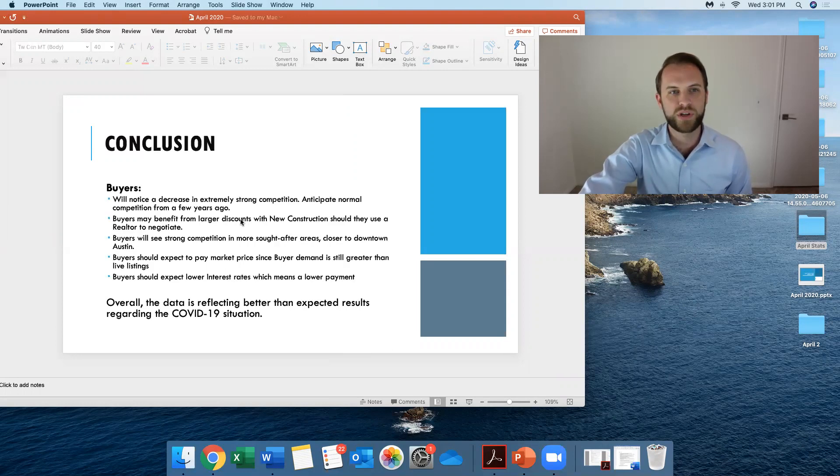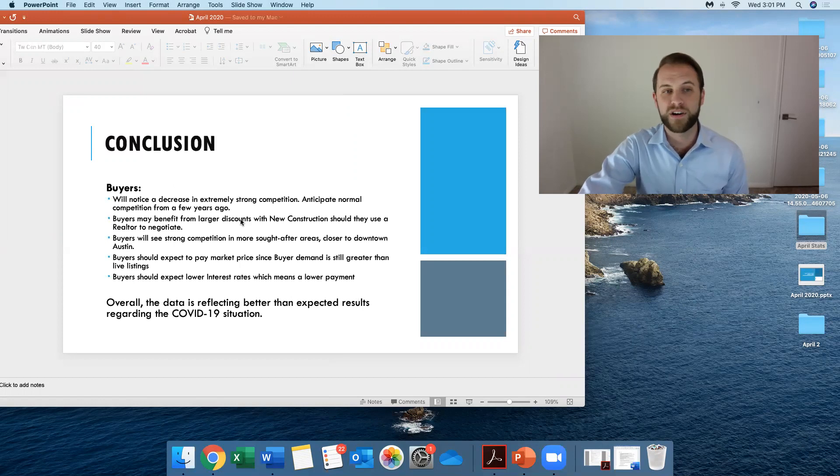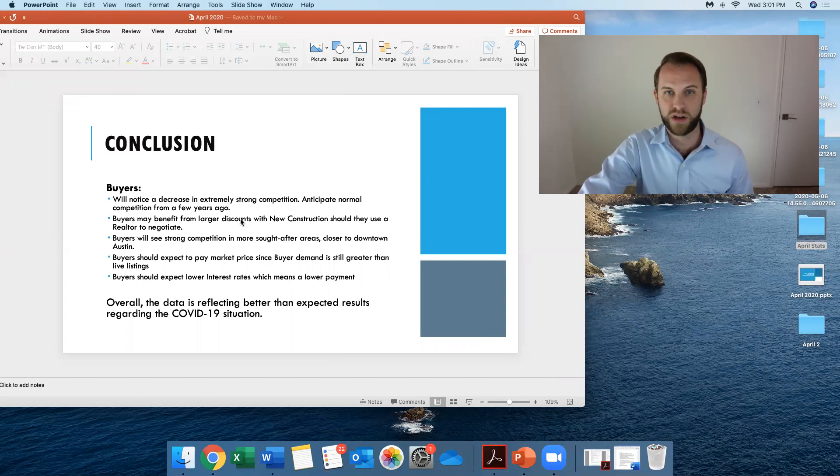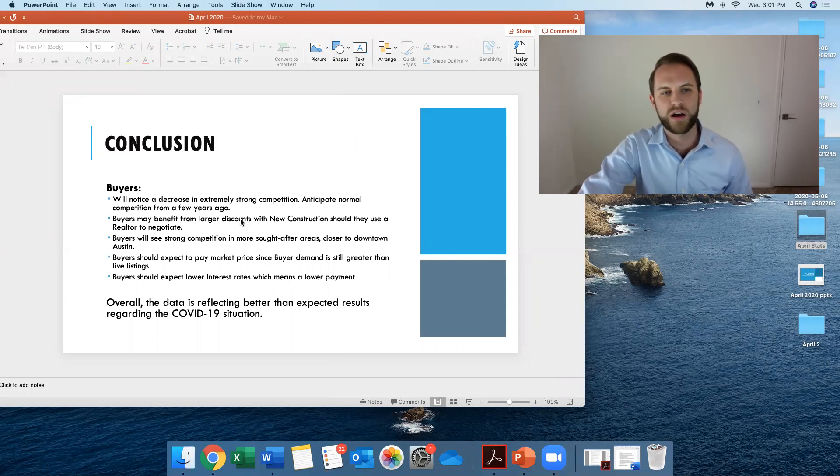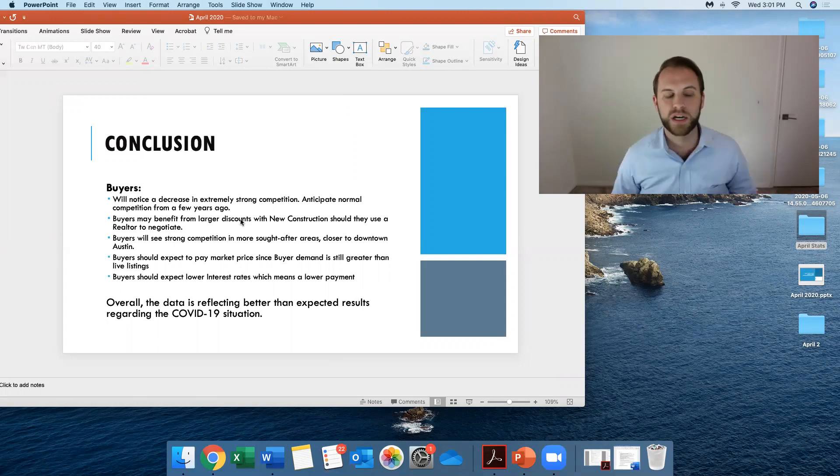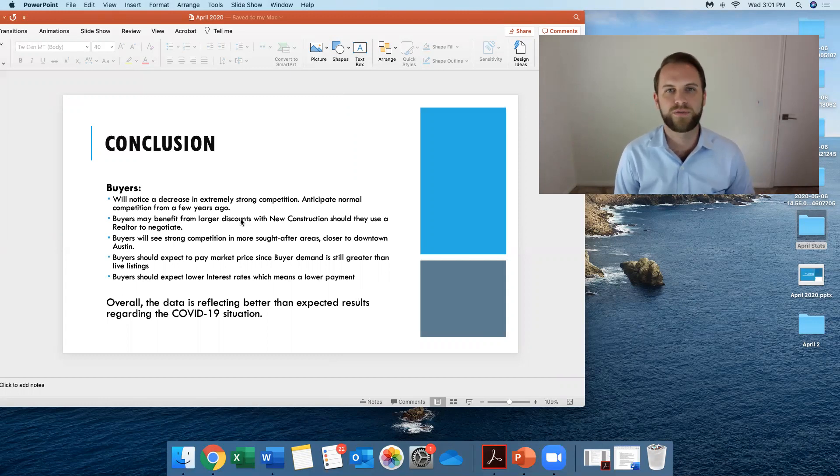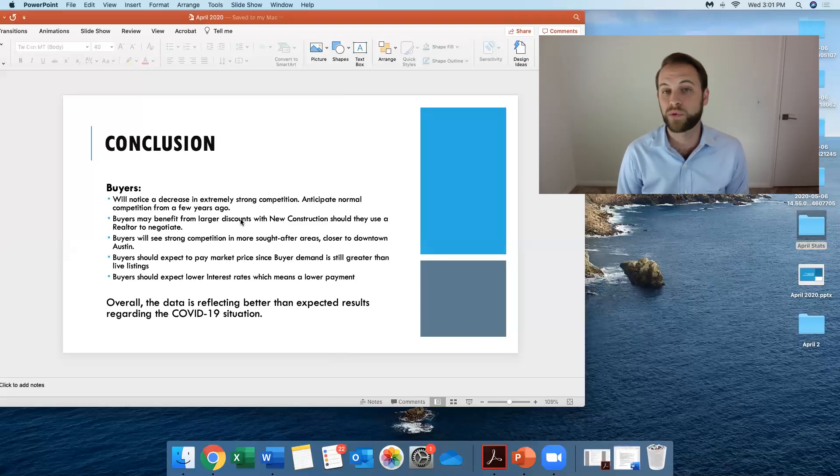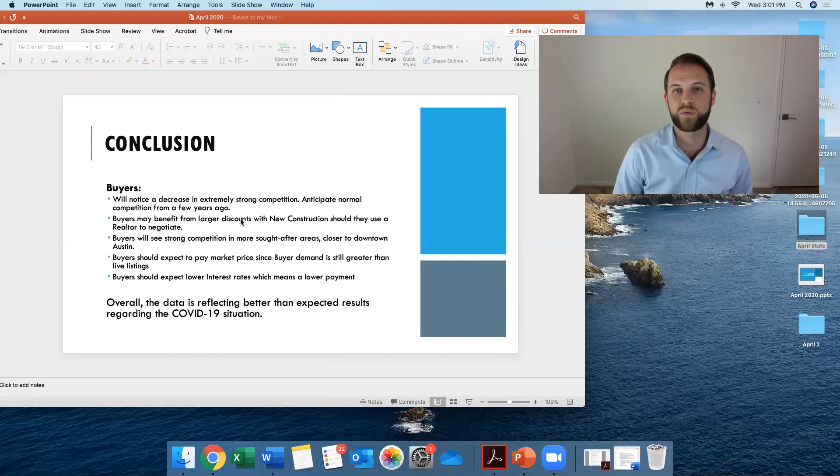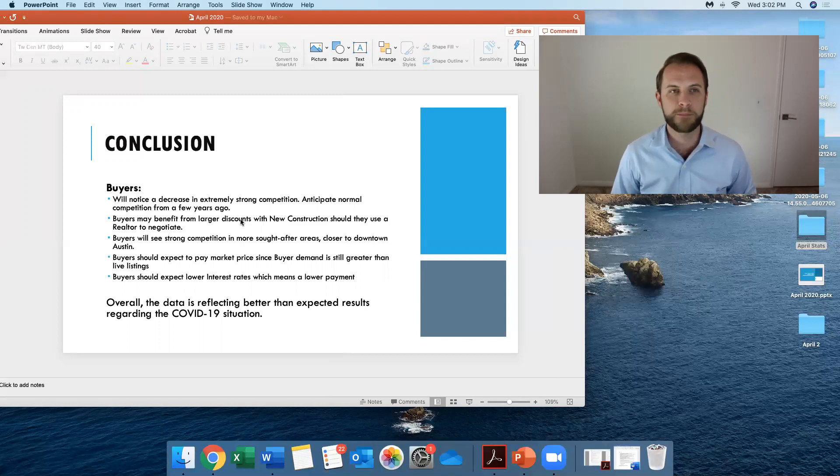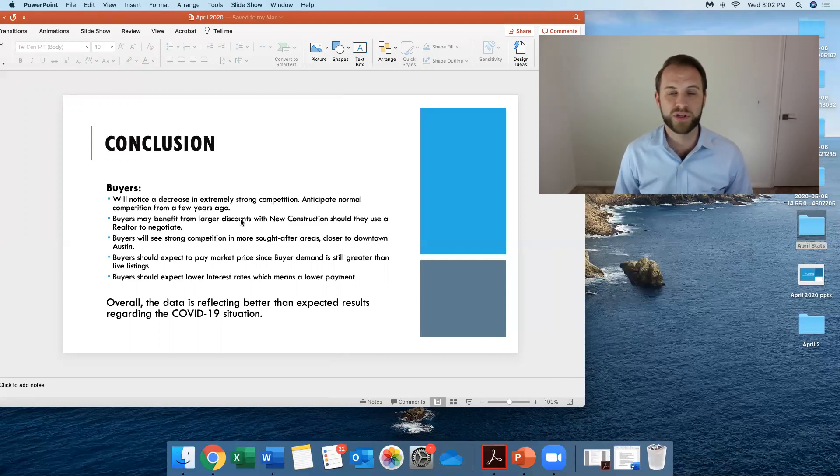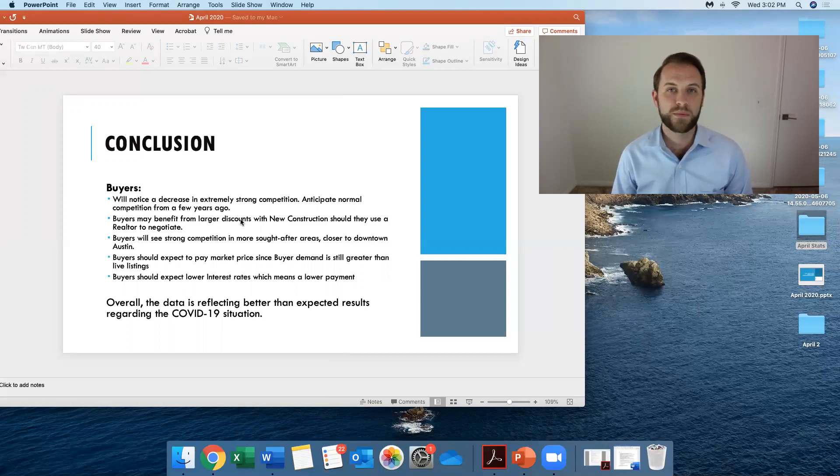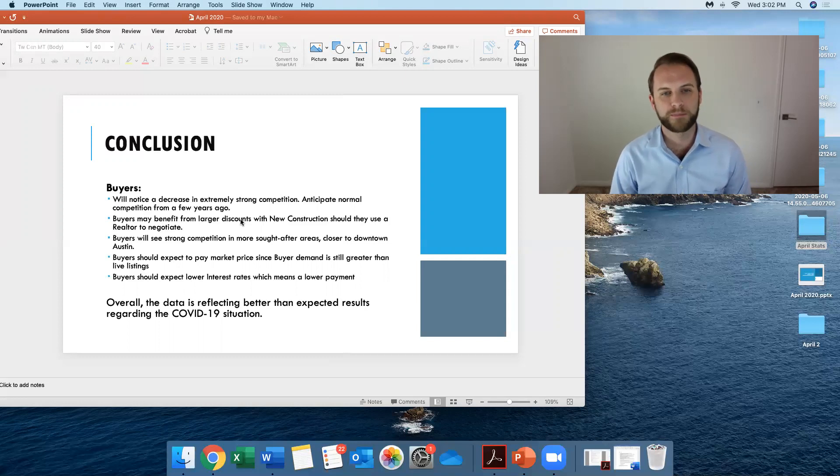But when you're a buyer, you're going to notice a decrease in extremely strong competition. So anticipate more of a normal competition from a few years ago. So instead of, for instance, we had 33 multiple offers on a property right before, well, actually, this is right when COVID-19 started happening. So instead of 33 multiple offers, you may get just a few. And that is going to help you as a buyer when a property or the chances are going to be higher.